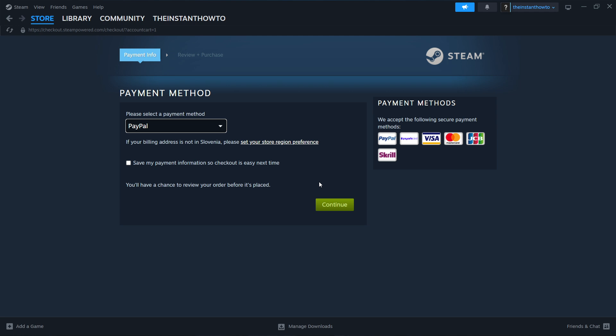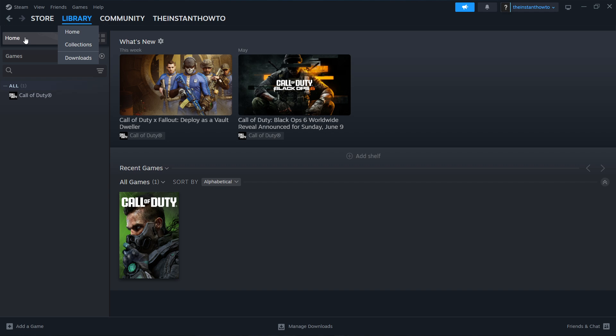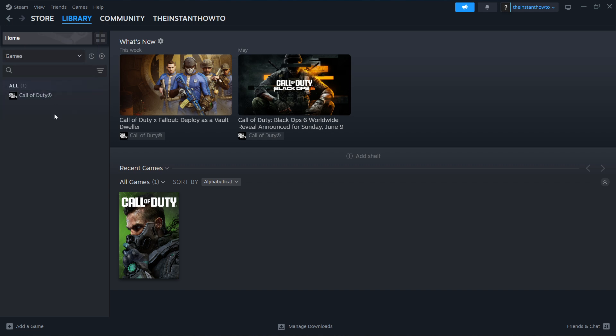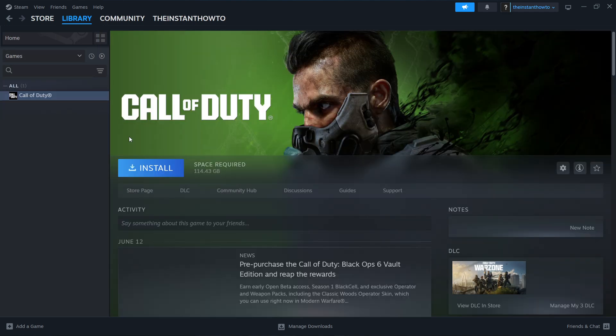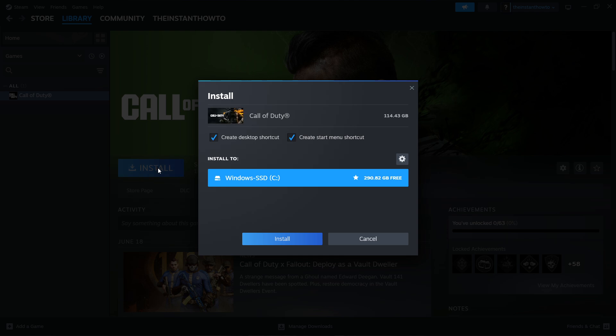And once you've done that, you want to go to the Library, because your game has been added to Library. You want to press it. Check Games here on the left. Look for your Sniper Elite 5 game and click on it. And then press this blue Install button.